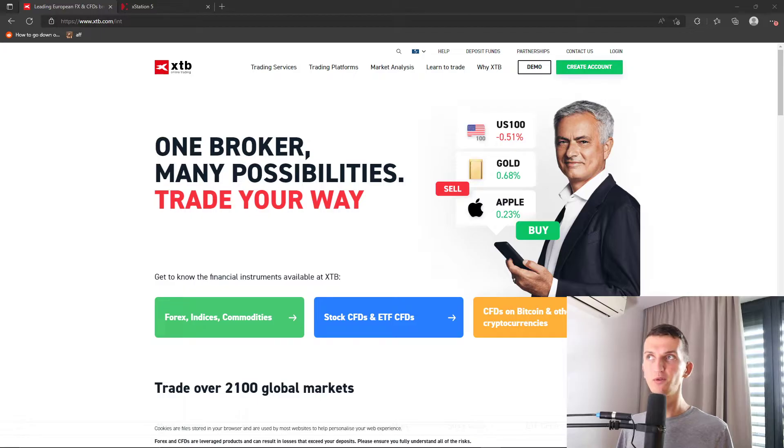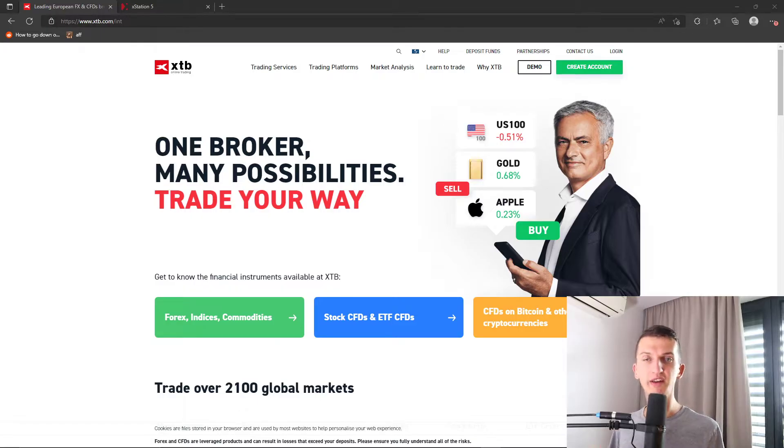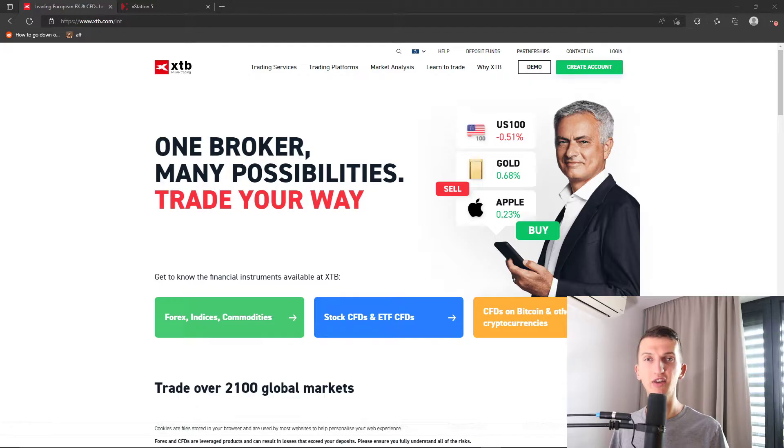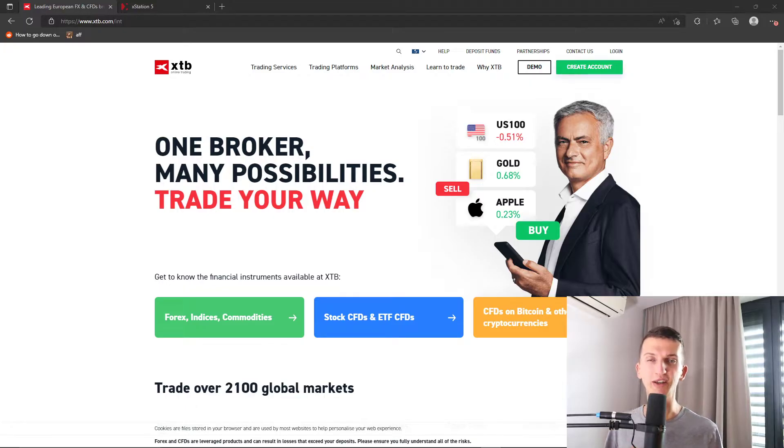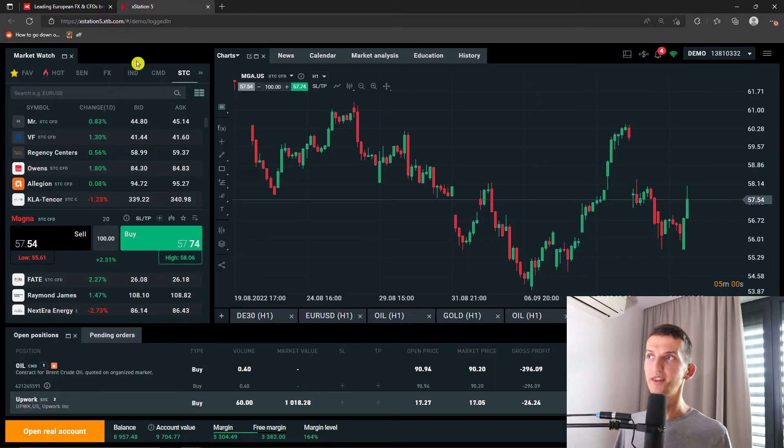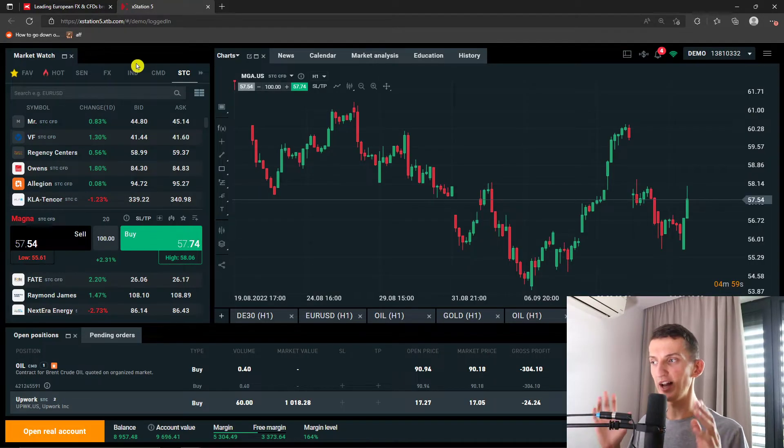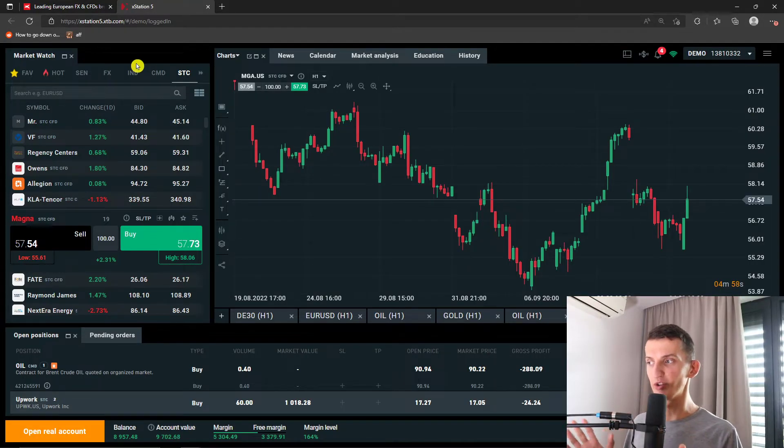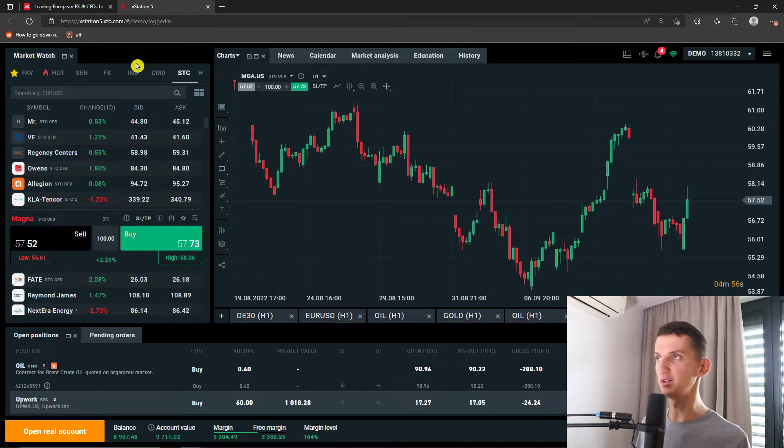Now if you want to register on XTB there's going to be a link down below in the description and if you use the link you will support this channel and myself too. So it's a referral link if you want to. Now let's jump into the tutorial straight away and I'm going to explain how we can use it.